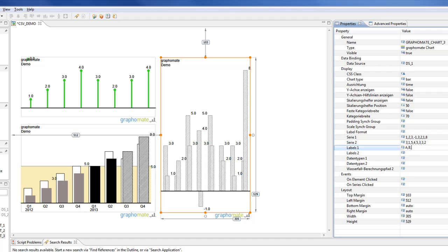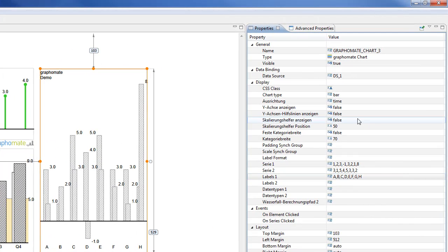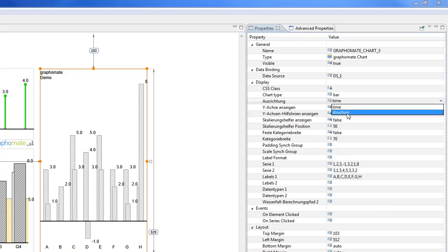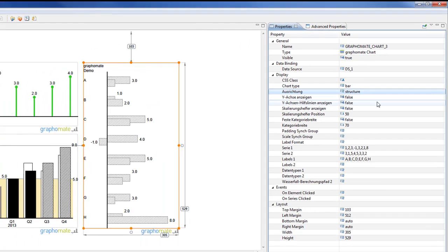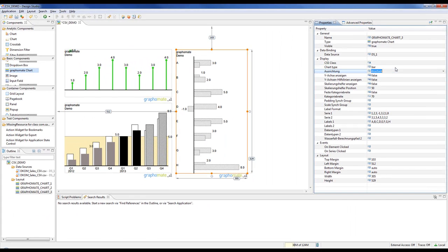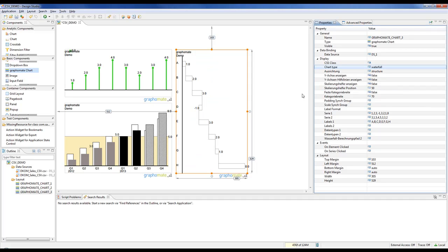It's also possible to use two lines of labels to label the chart. And it's always possible to change between structure and time alignment. As I said, we would like to build a waterfall chart.